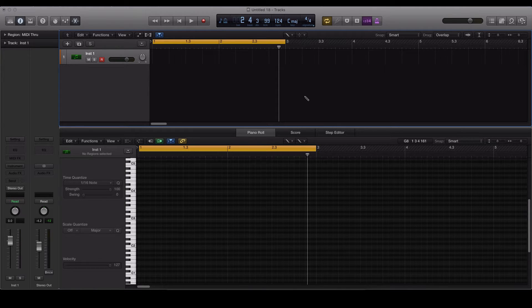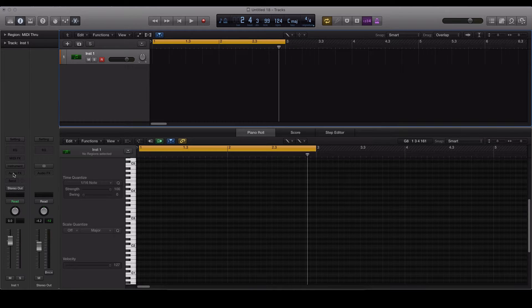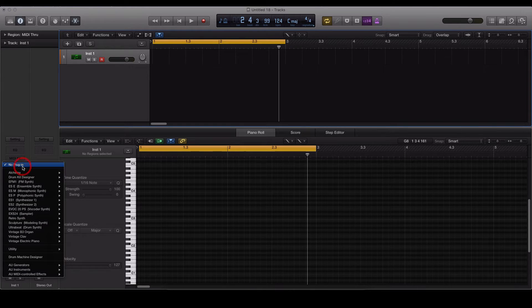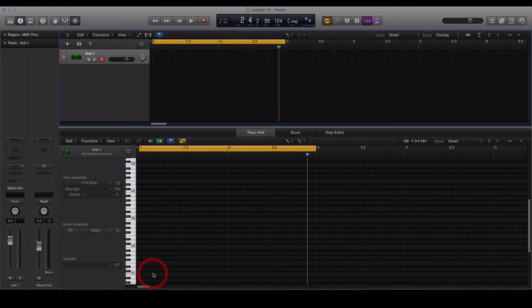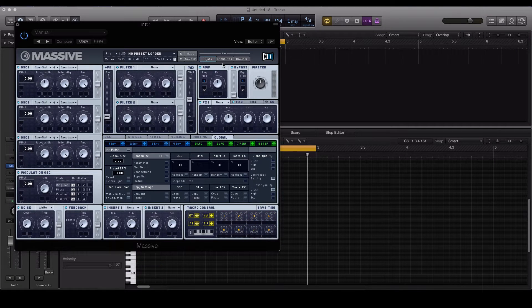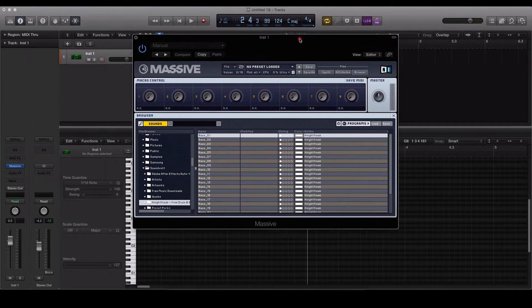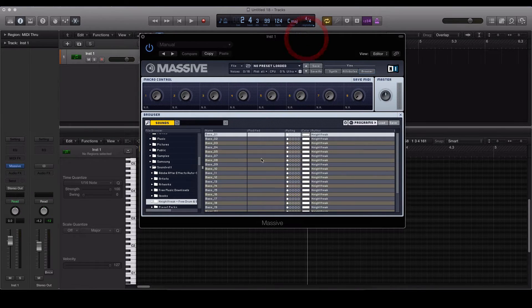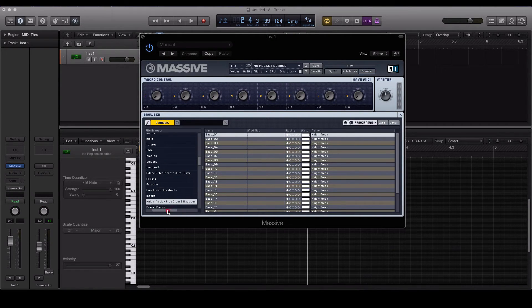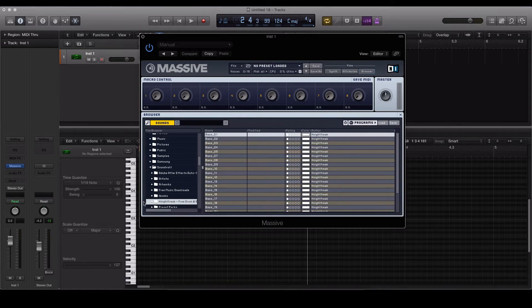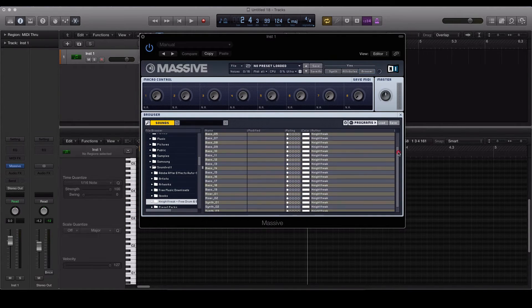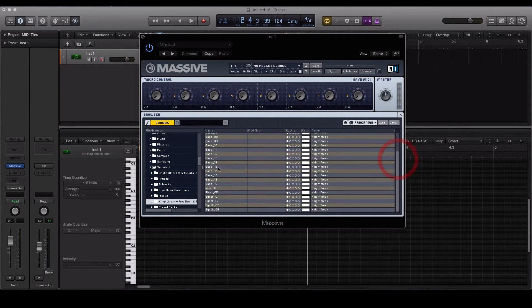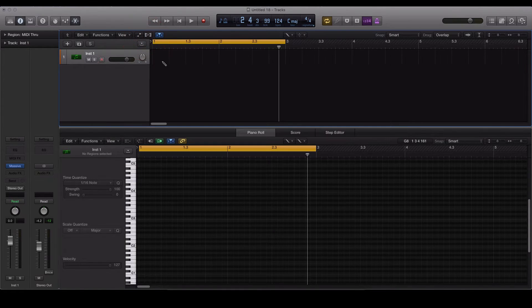Today in this tutorial we're going to be applying it to a bass sound to achieve a pumping bass effect. We're going to be using Native Instruments Massive. We're going to be using a preset from one of our free downloads, one of our free preset packs. This one is the Night Freak drum and bass presets for Native Instruments Massive—we're going to use preset bass 17, so let's just load that in.